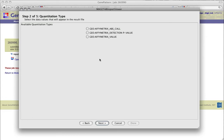In this demonstration, we've chosen Affymetrix value because we used Affymetrix data, and that column in the data matrix contains the signal values for the probe sets. Be aware that selecting a non-numerical quantitation type will result in a data set that will be unusable by most GenePattern modules.